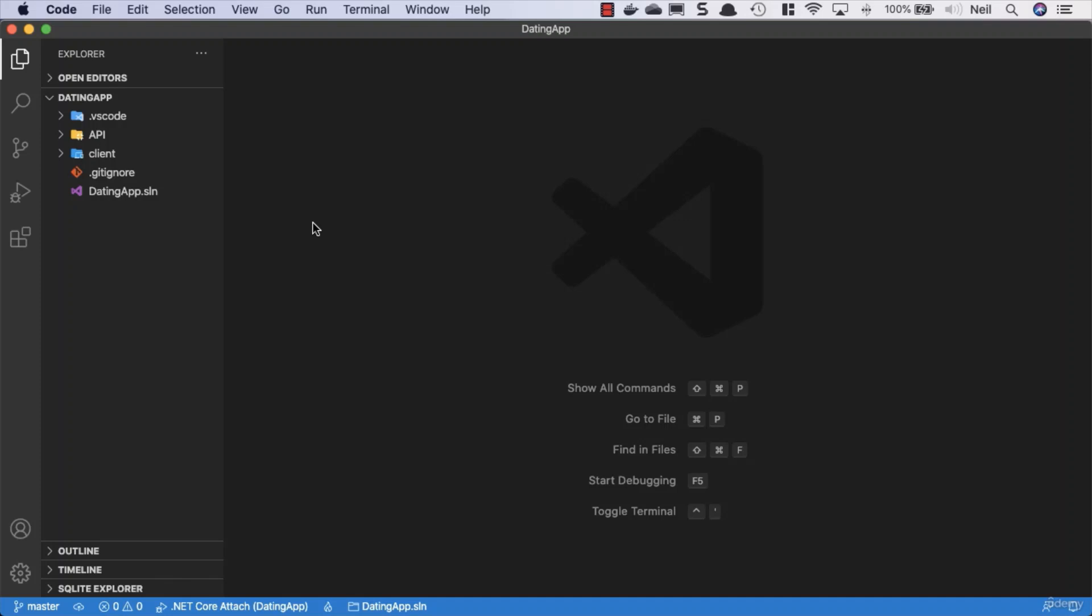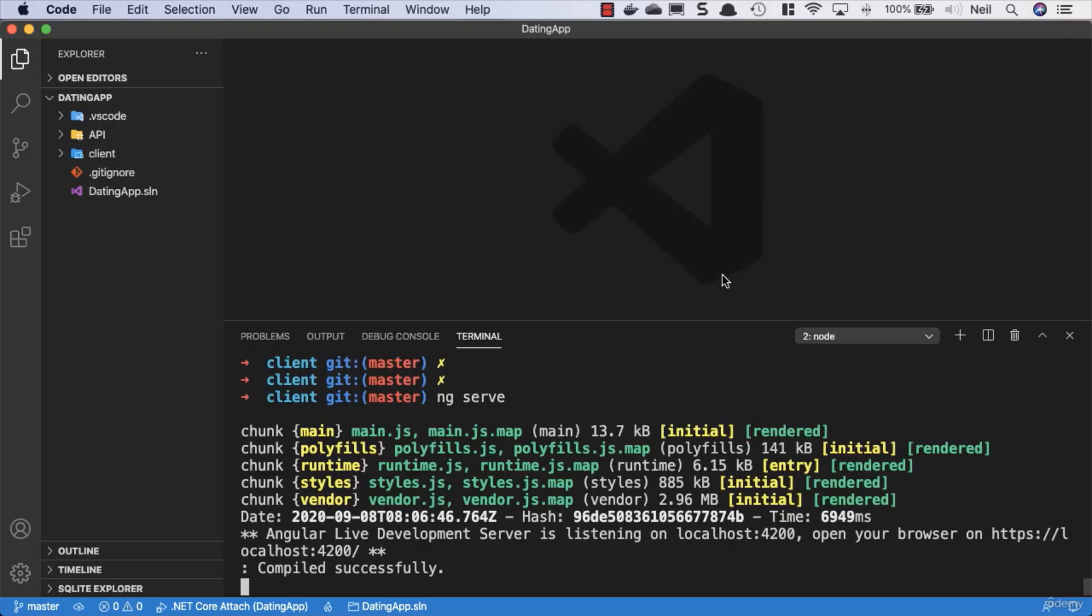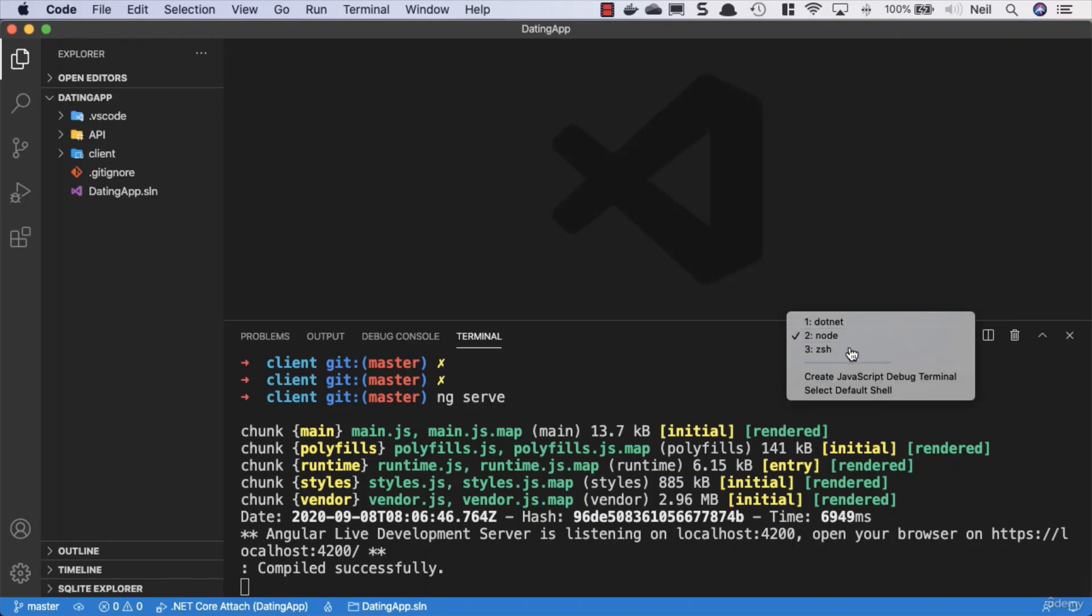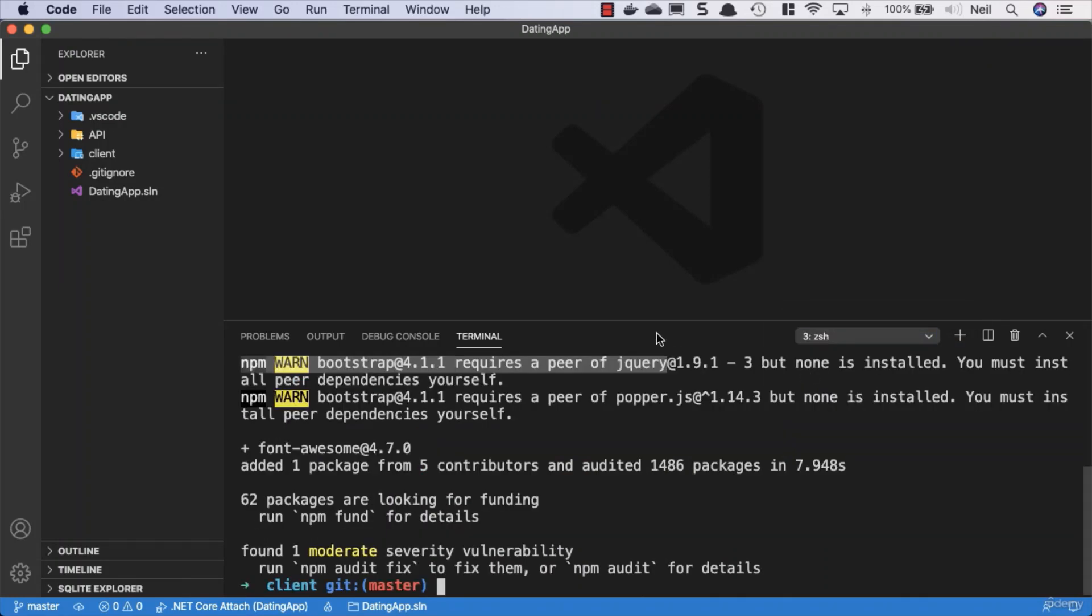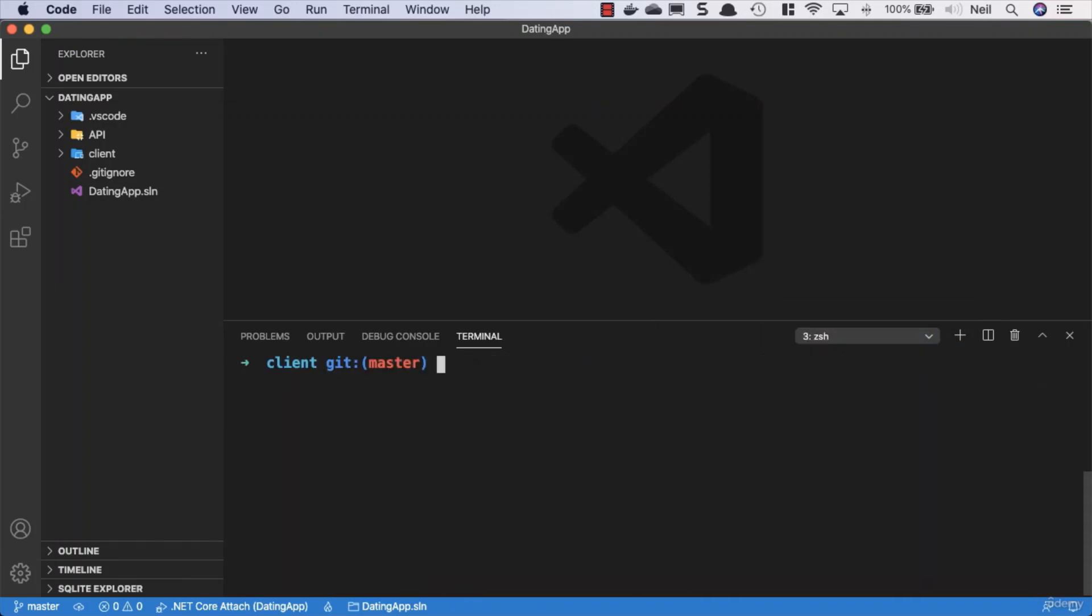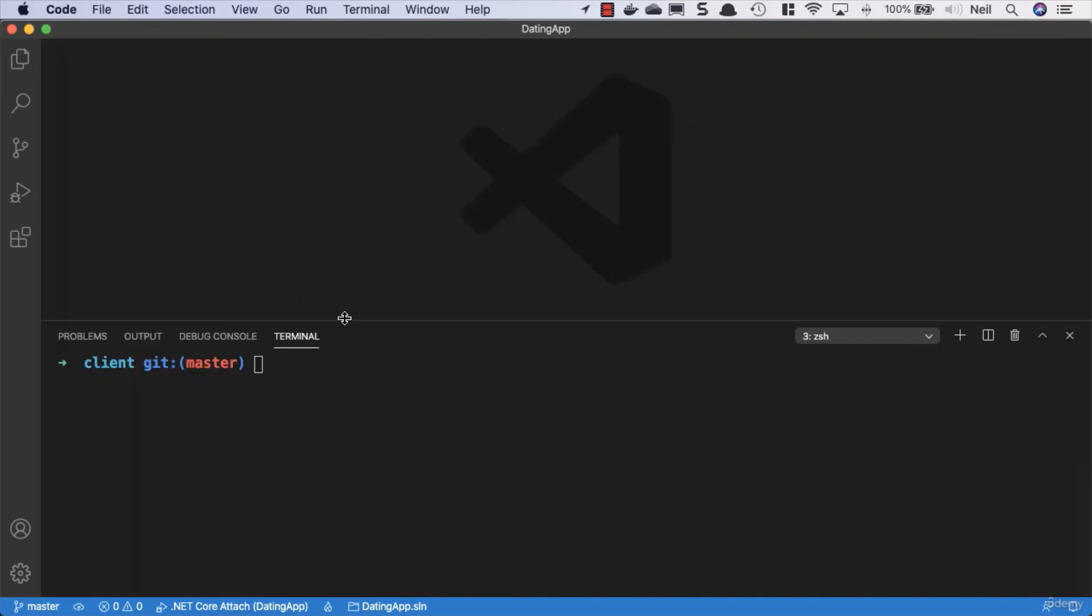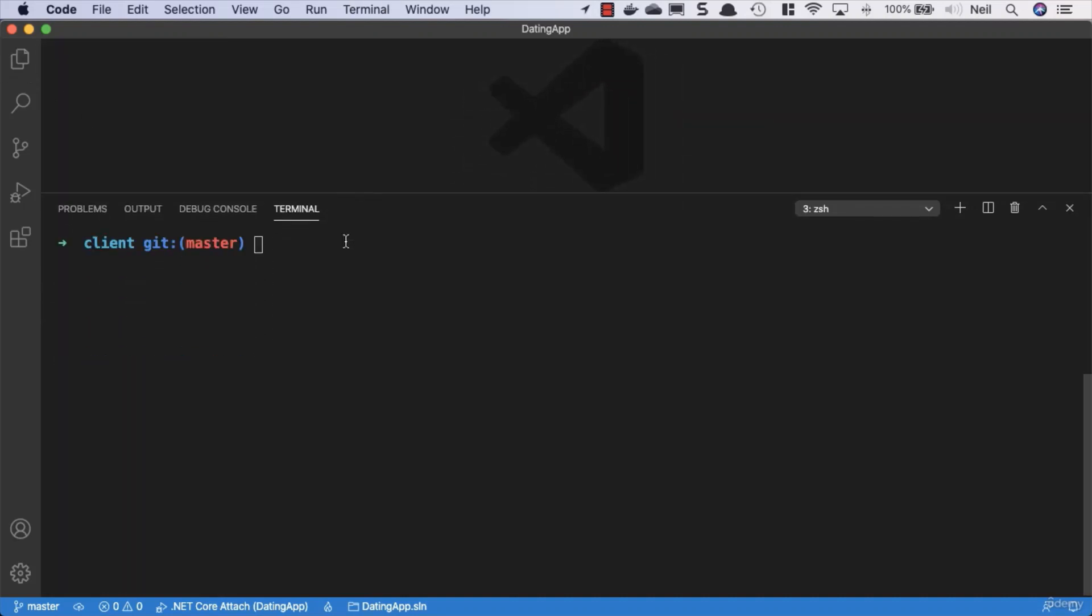What we're going to start off with is creating a navbar component. Now when it comes to creating components, what we're going to use is the Angular command line interface. So I'm just going to clear the terminal window inside here and create a bit of space.